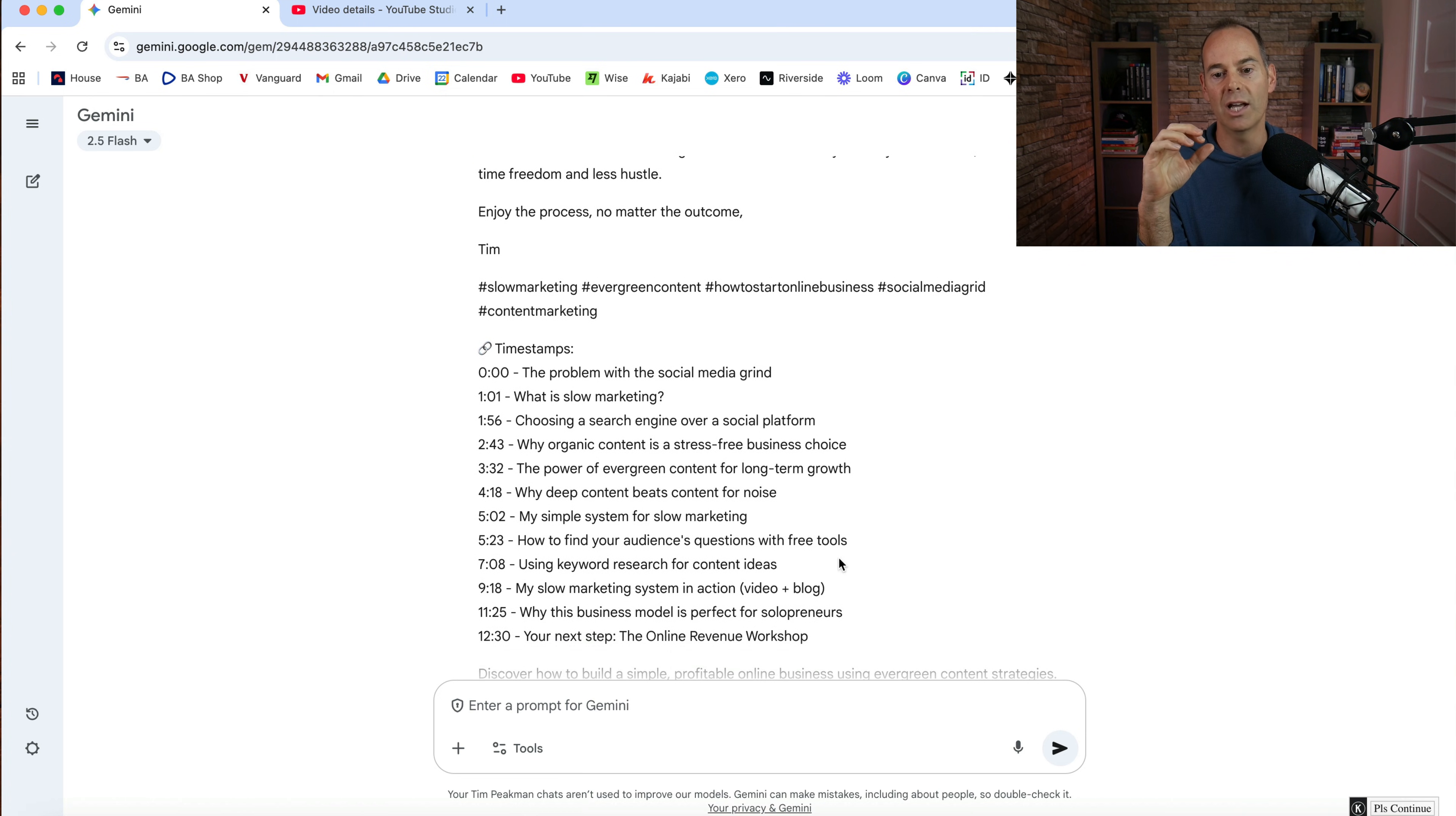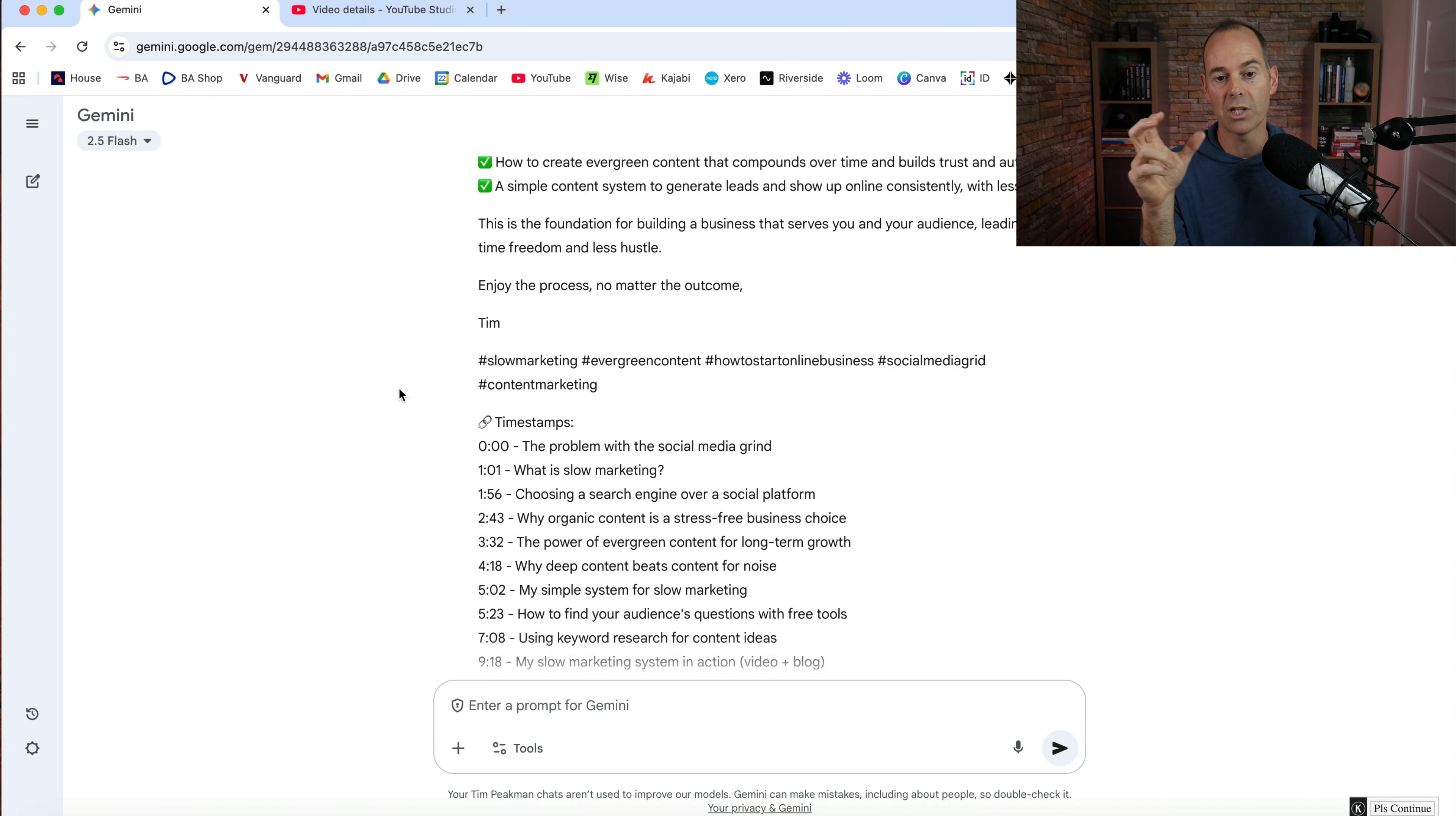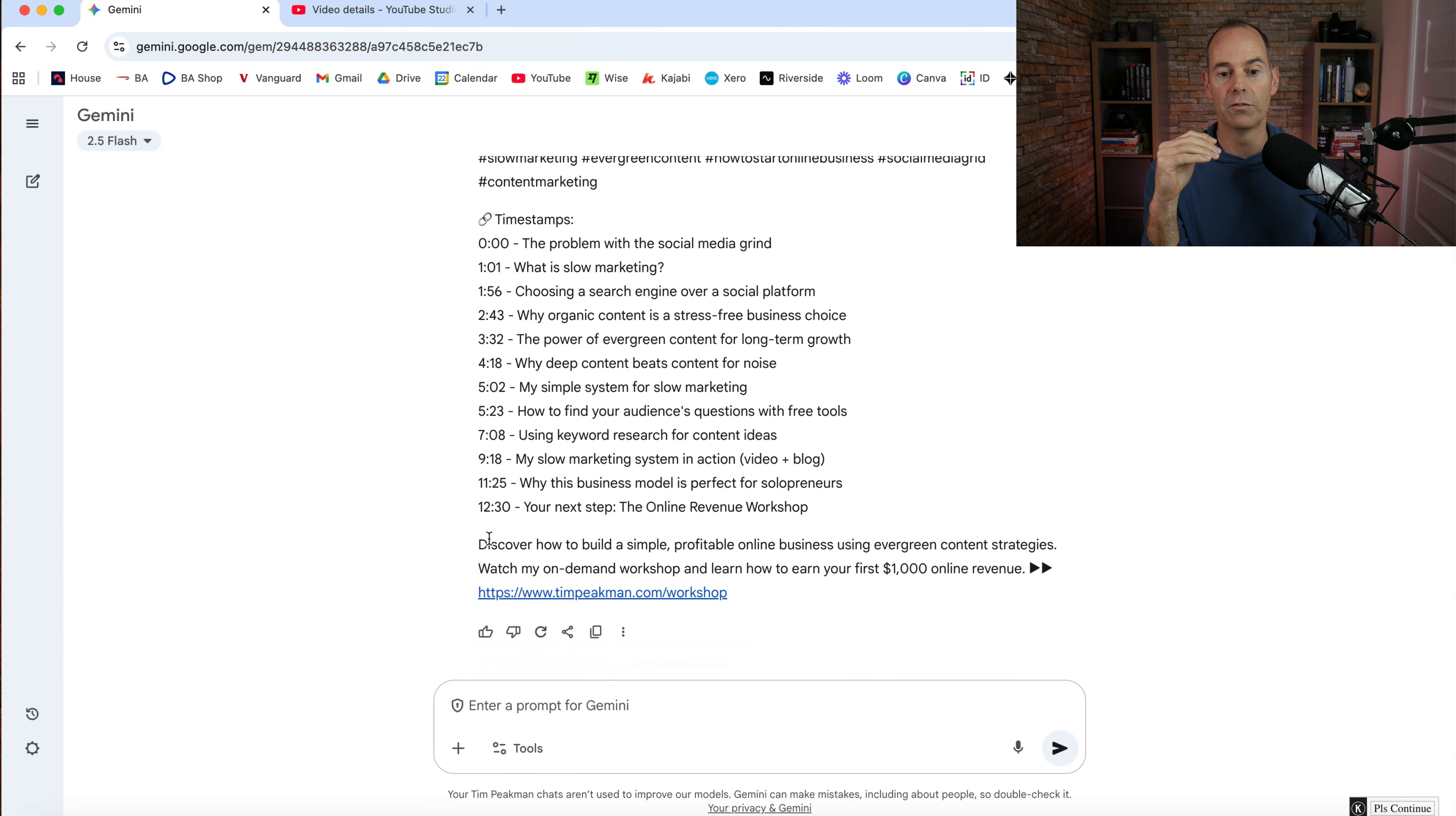Now you don't have to use all of these timestamps. Sometimes I actually thin out a lot of these timestamps. You could go back in and edit the gem to say only give me five timestamps, eight timestamps, however you want this to be built out. But I do like to have my call to action link above the fold. So when it actually comes into YouTube, it's above the fold. And then I also like it down at the footer as well.